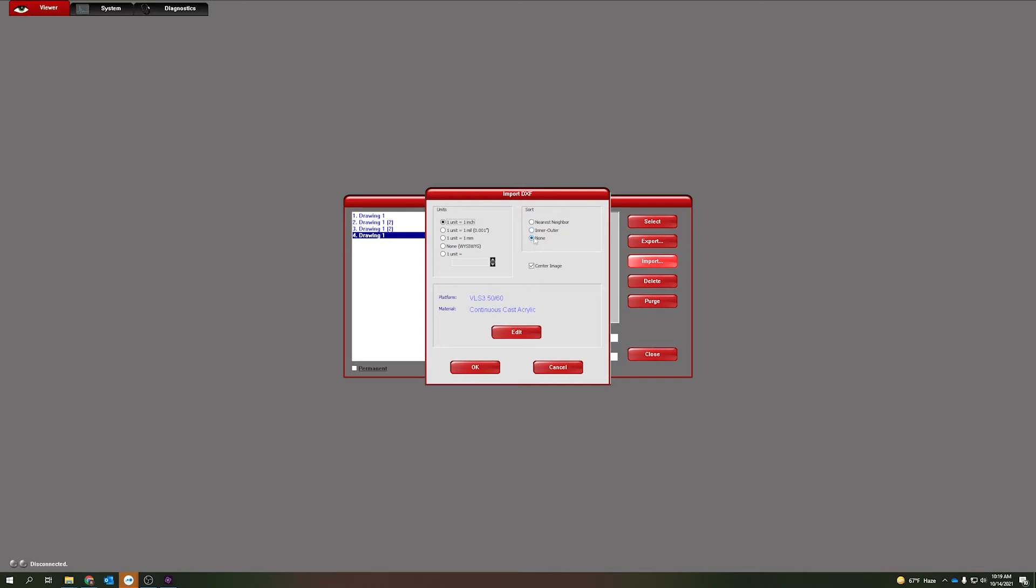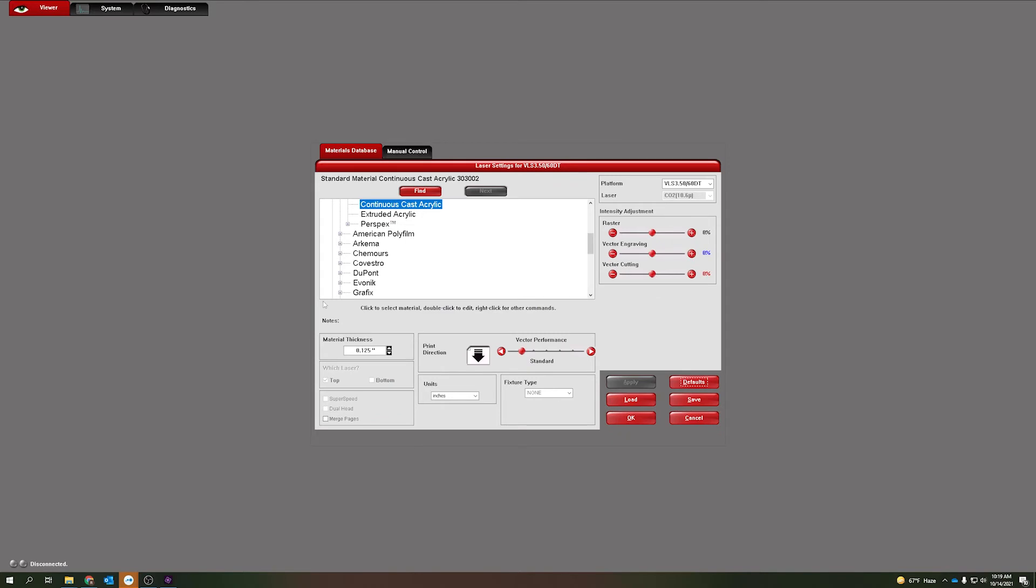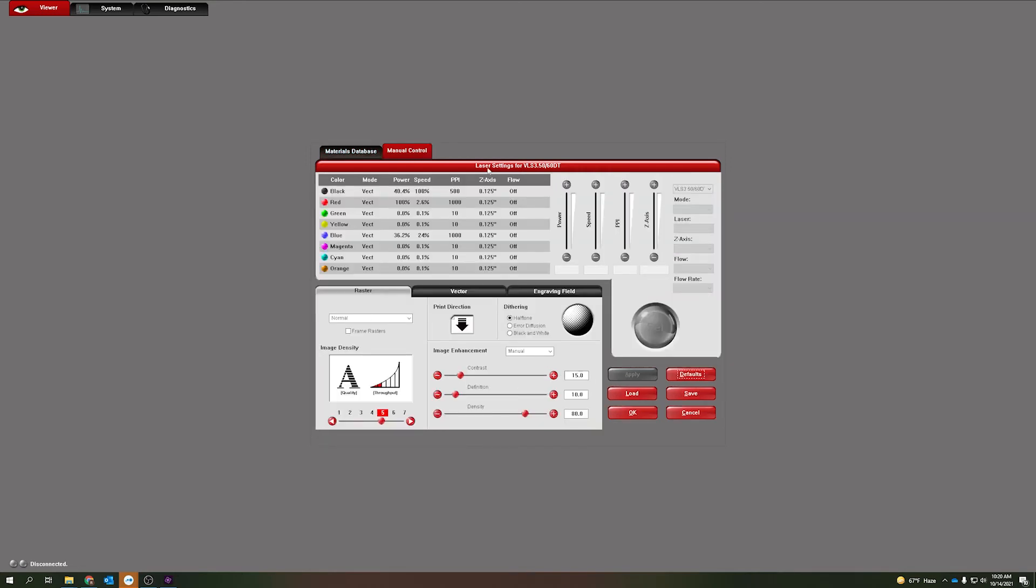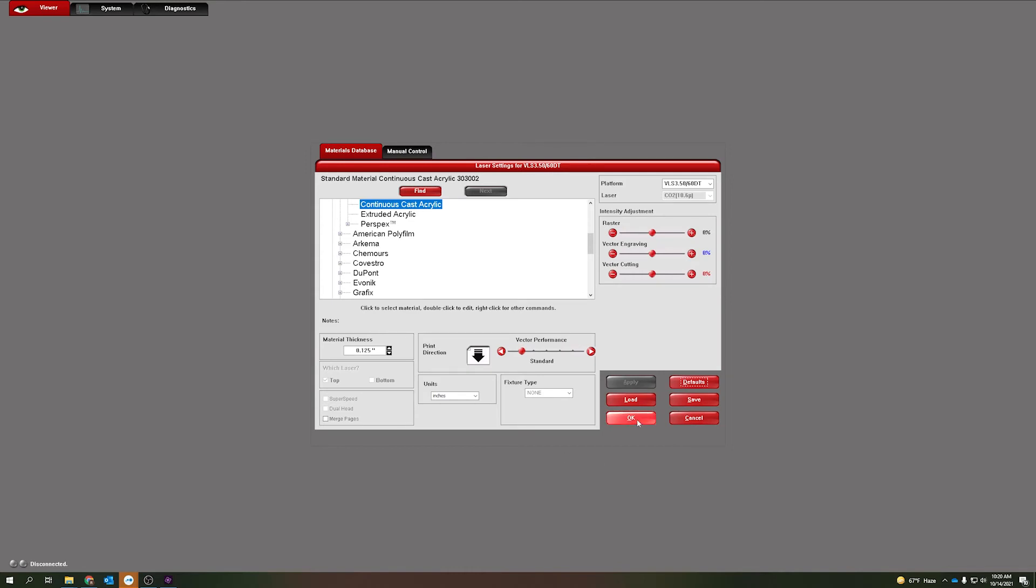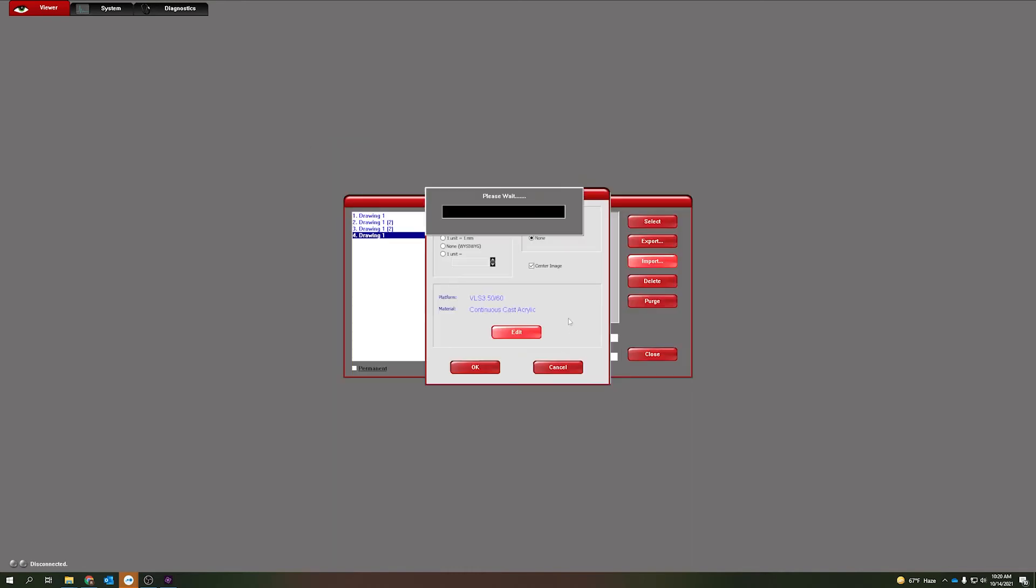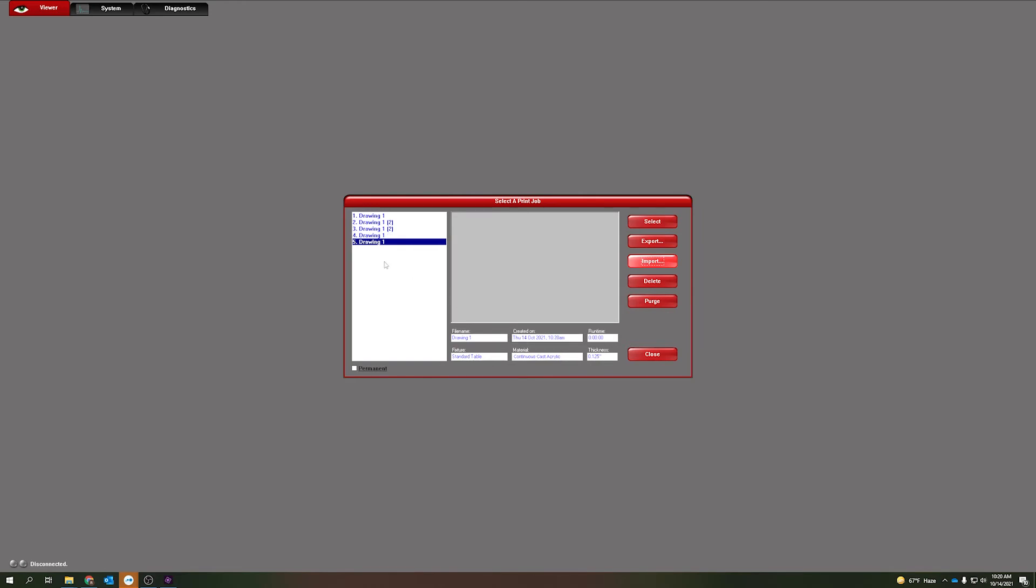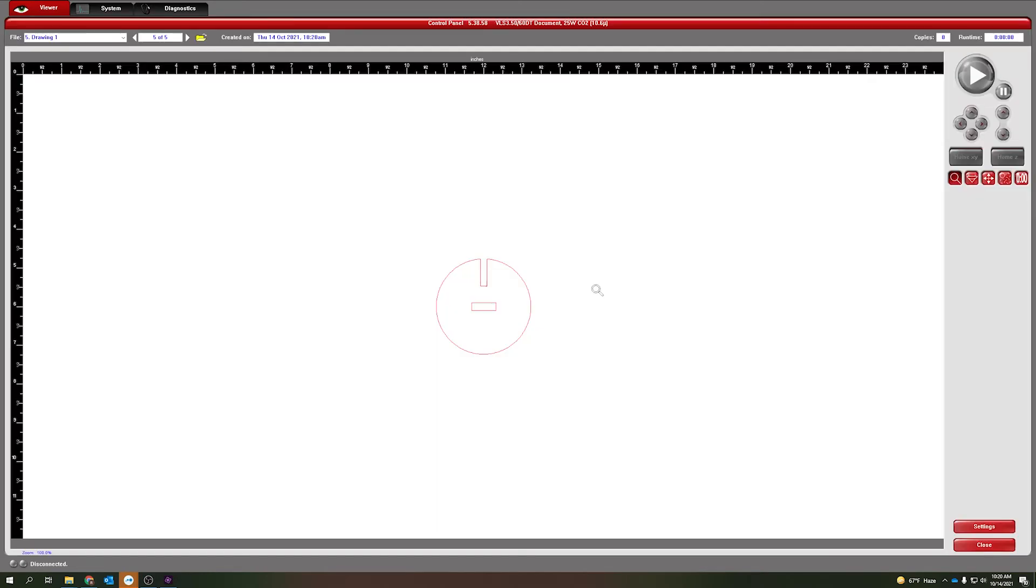You can center your image here, you don't have to. You can move it afterwards, so that is not a big deal if you want to center it or not. We click edit down here in the middle and this is going to open our materials database. At this point we select our platform. In this case it's a VLS 350 60 DT, so that's already selected for me. I'm going to use continuous cast acrylic, my material is one eighth of an inch, so everything is already set for me. You do have full manual control as well. You can come over here and change any of these options if you'd like, and then click OK. It's going to do some processing and then click OK again. We see it added that to the list here. Once that's added to the list I can click select.